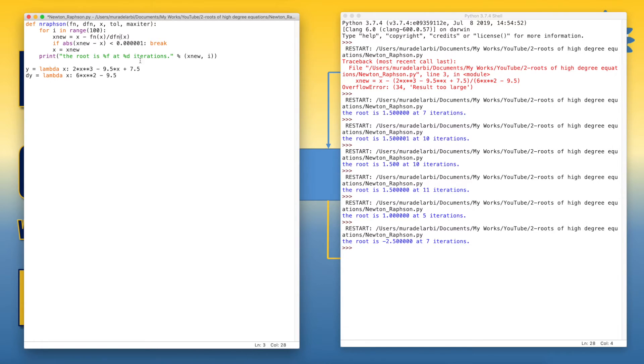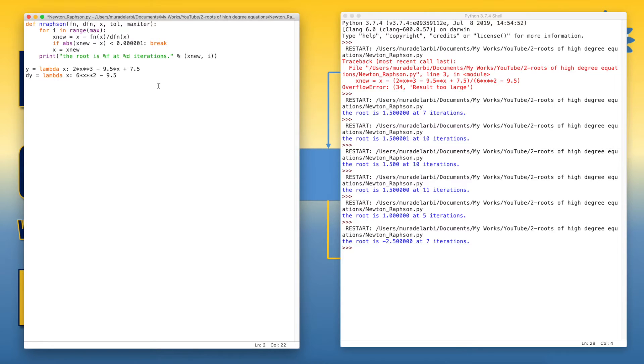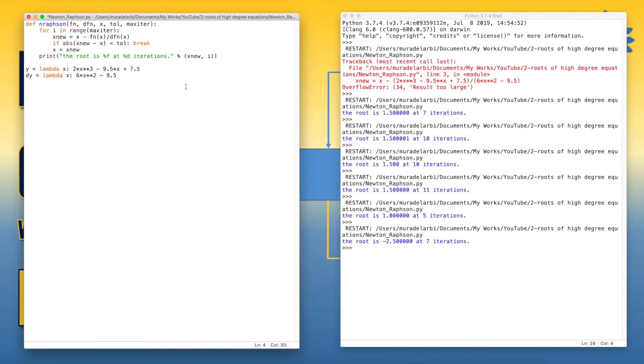Now, let's define the number of iterations here. So we say max_iter and also we define the tolerance here by saying tolerance.